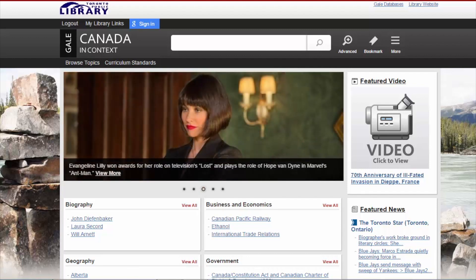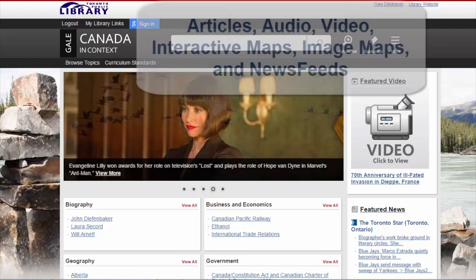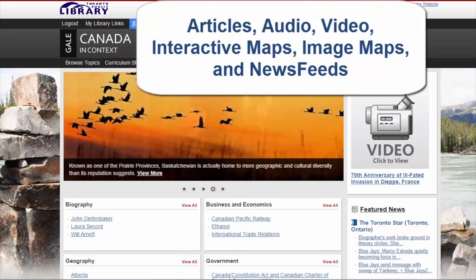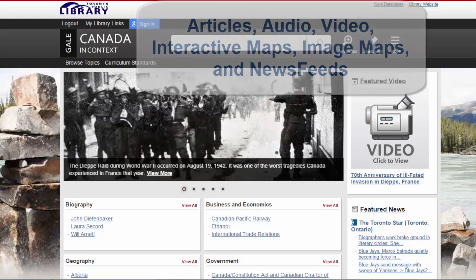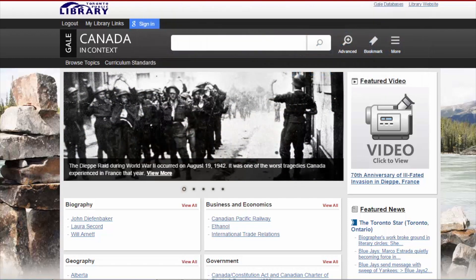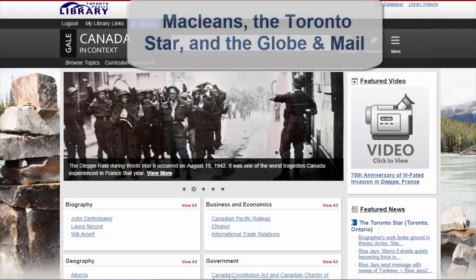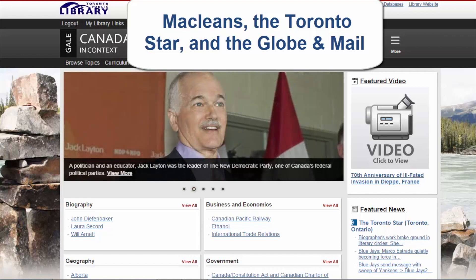Canada in Context is a resource of articles from newspapers, magazines and academic journals with audio and video clips, interactive maps, image maps and global news feeds. There are also frequently updated articles from Maclean's, the Toronto Star and the Globe and Mail.